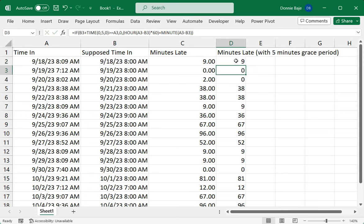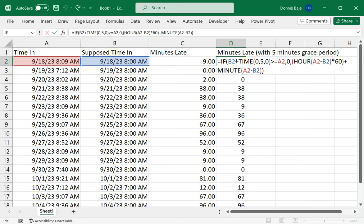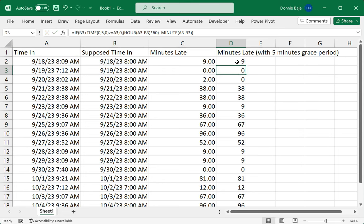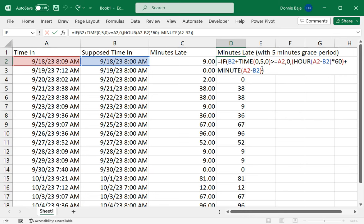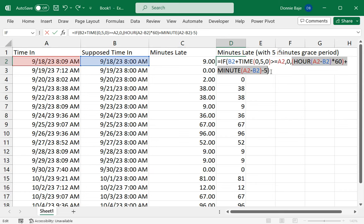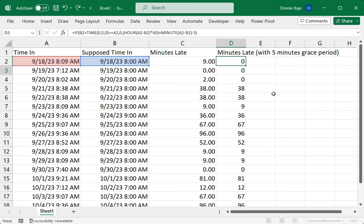Another possibility is that with five minutes grace period, we're also going to deduct that free five minutes that employees have. So instead of nine, this person will only be deducted for four minutes because there's a five minutes grace period. If you want to do that, then you simply have to update the portion of our formula that calculates the minutes late and just deduct five from it, because this calculation will only happen if it's beyond five minutes late. We just have to deduct five so that we give that five minutes to the person. Double click and see it take effect in the other cells.